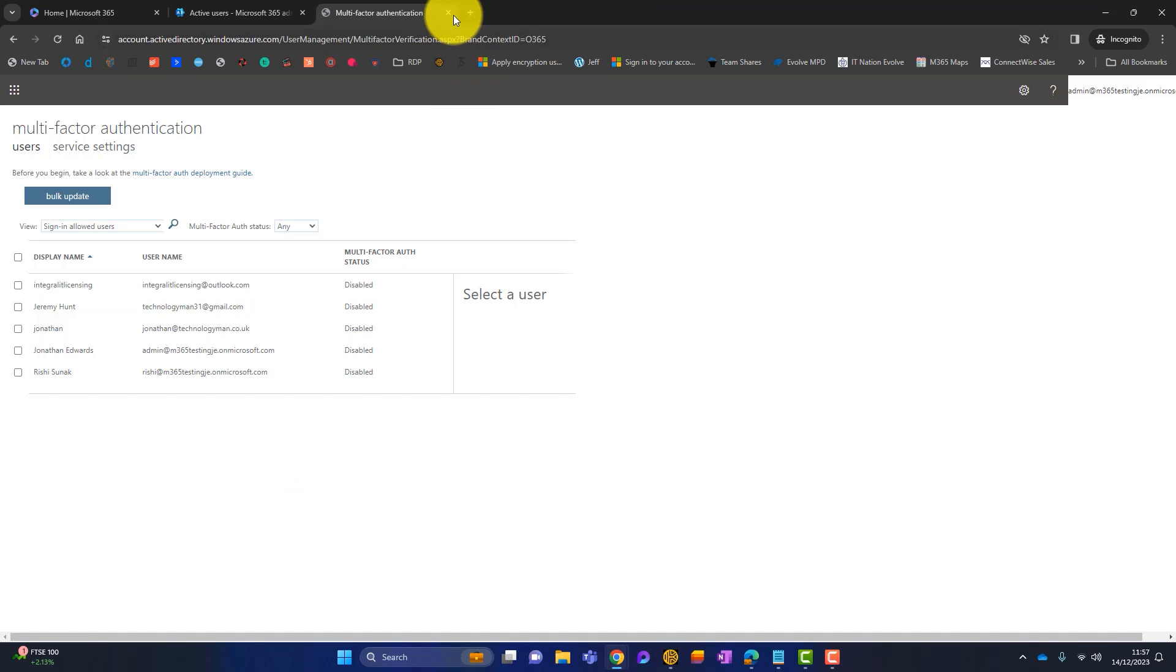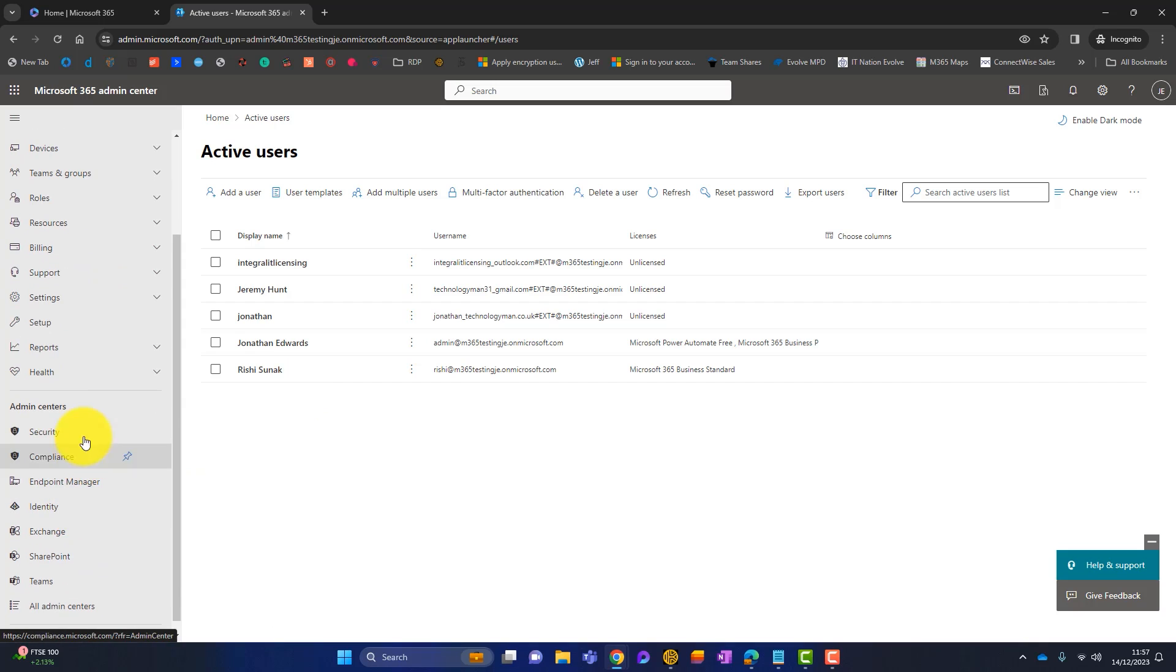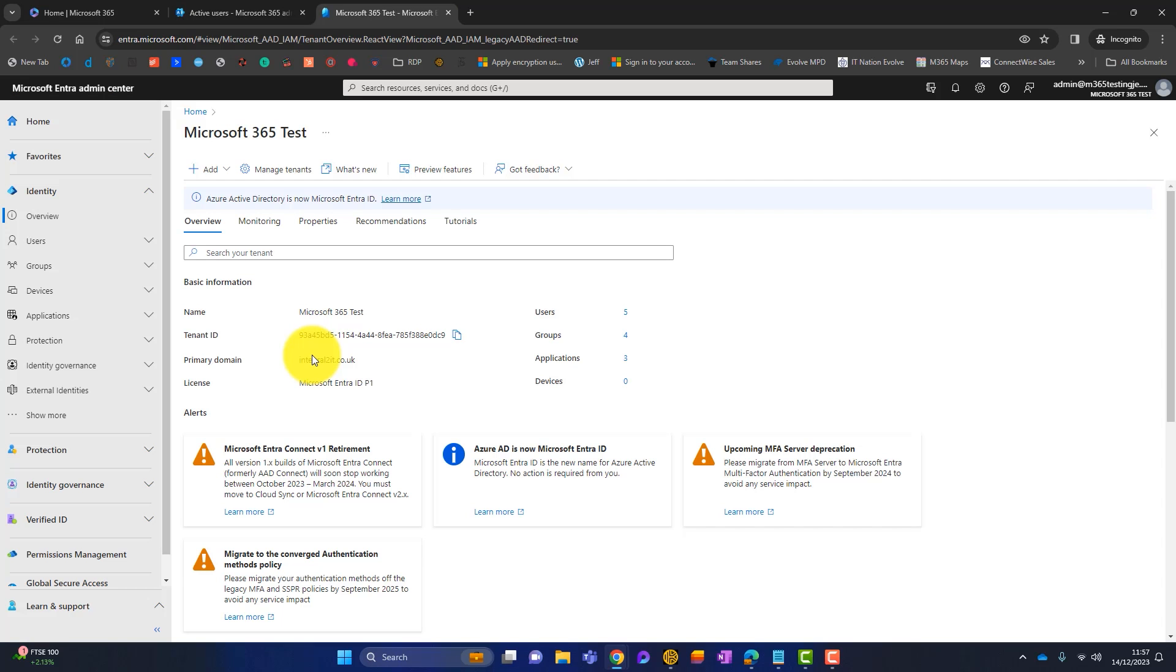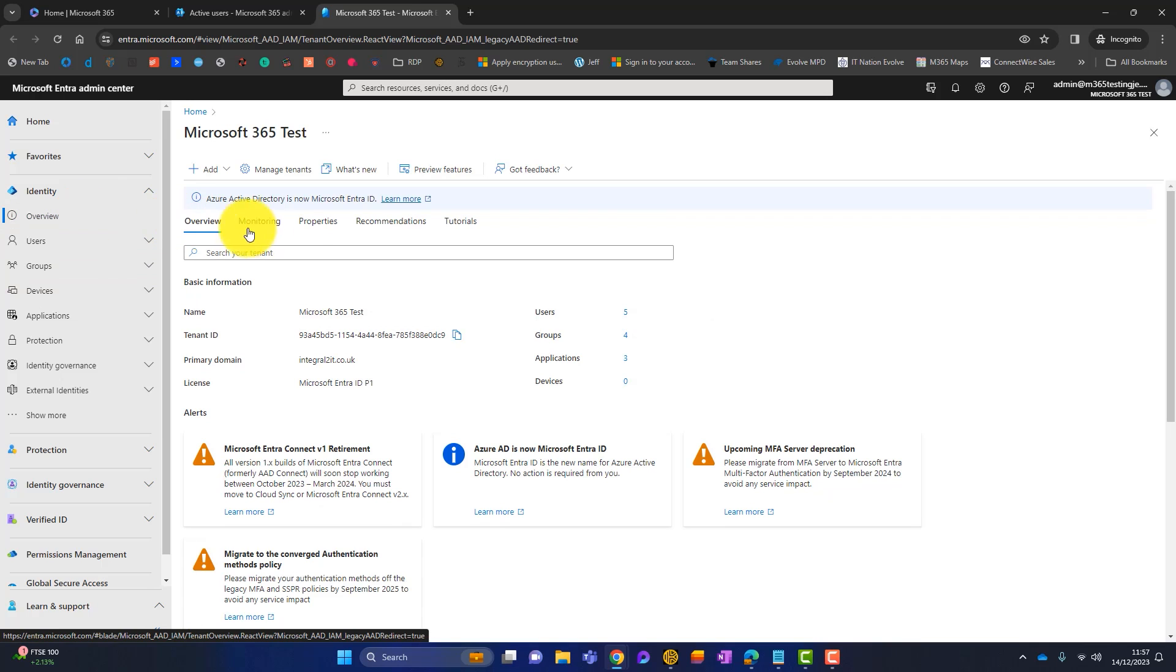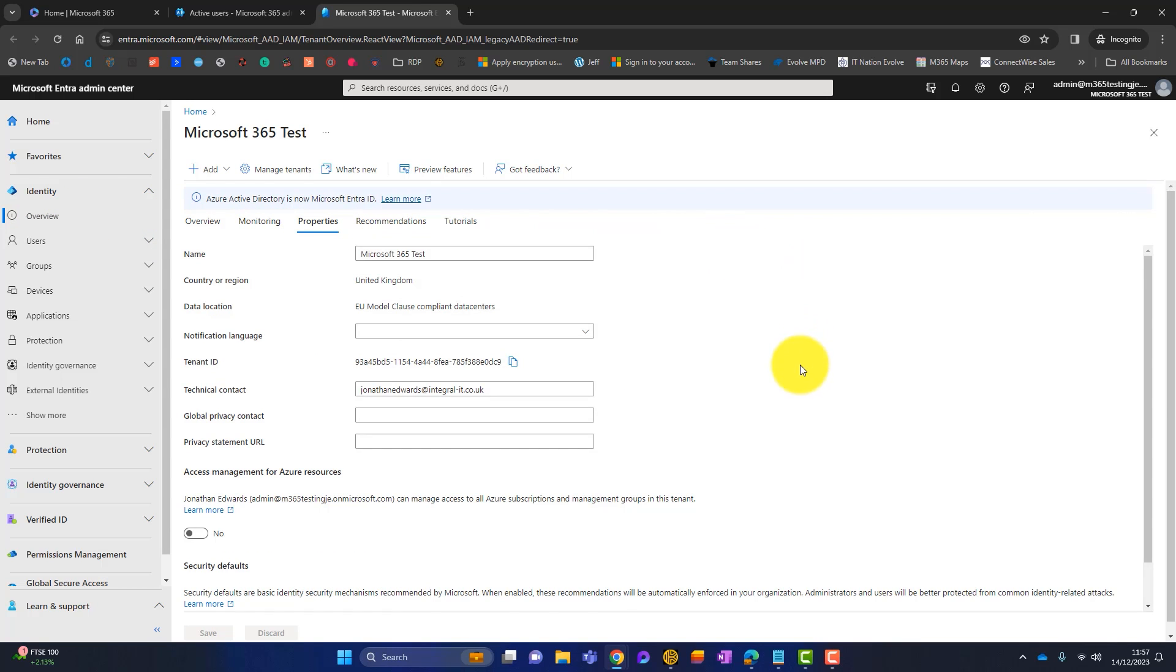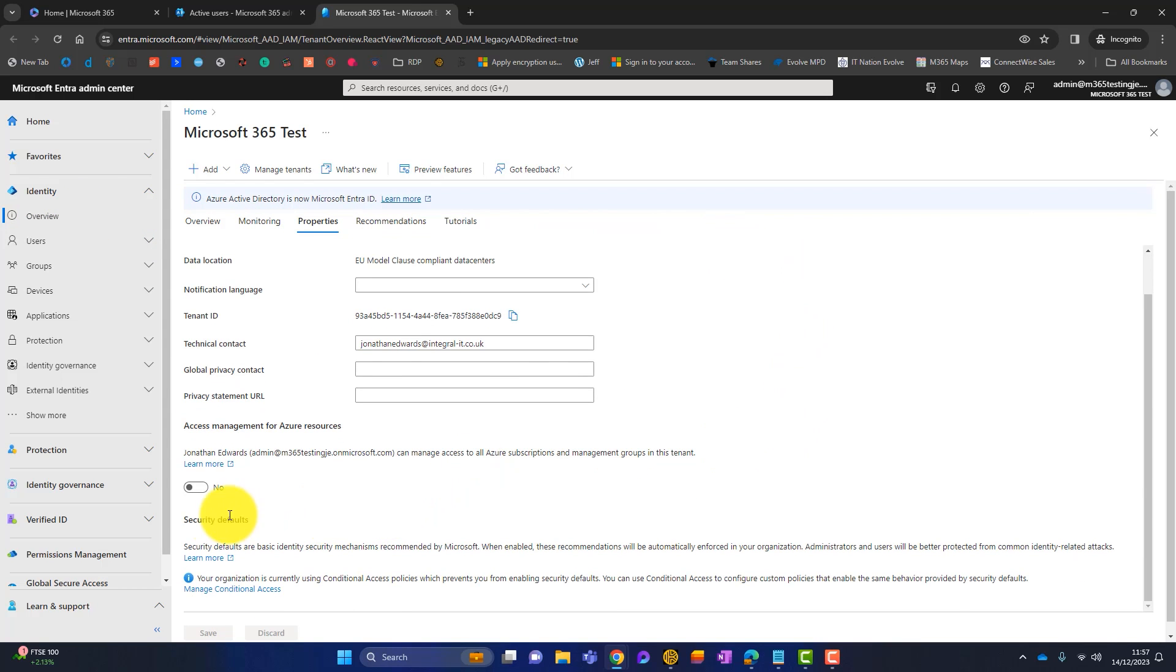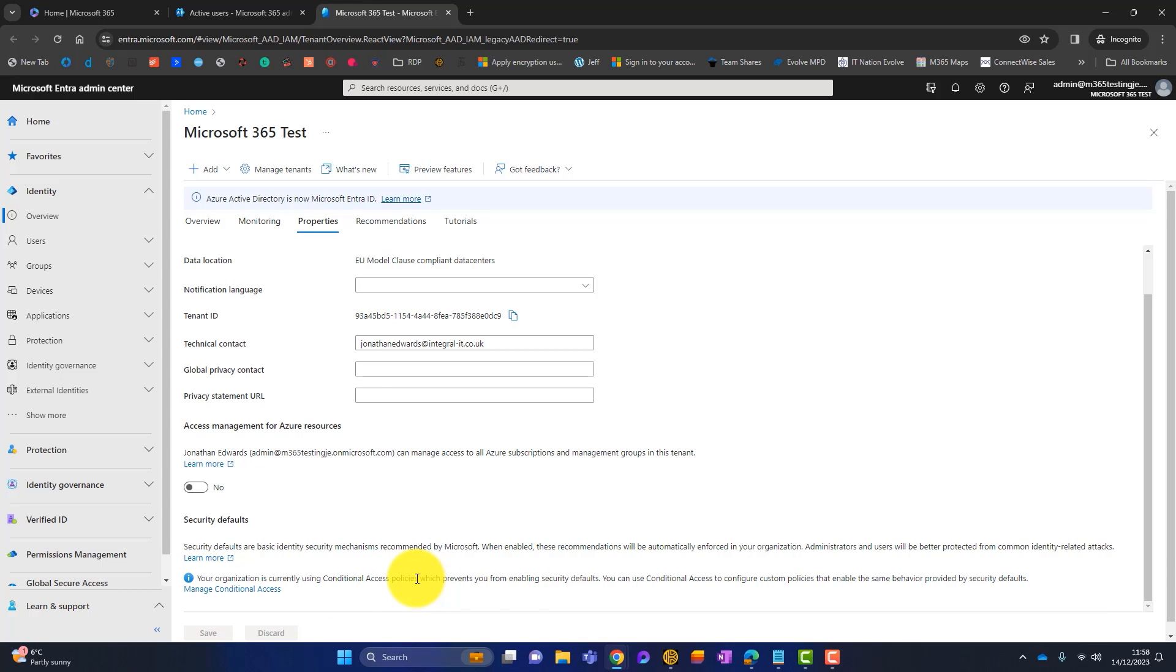Now let's show you security defaults and where you'd see that. Back in the admin center, we go to identity. When that launches, go to overview and then to properties. Now just at the bottom here is where the security defaults tab is, but you'll notice it isn't there. Usually it will say security defaults on or off and you can simply click on or off. But because this tenancy is currently using conditional access policies, that automatically disables your ability to use security defaults and instead signposts you to conditional access. But if you're interested in security defaults, this is where it would be.